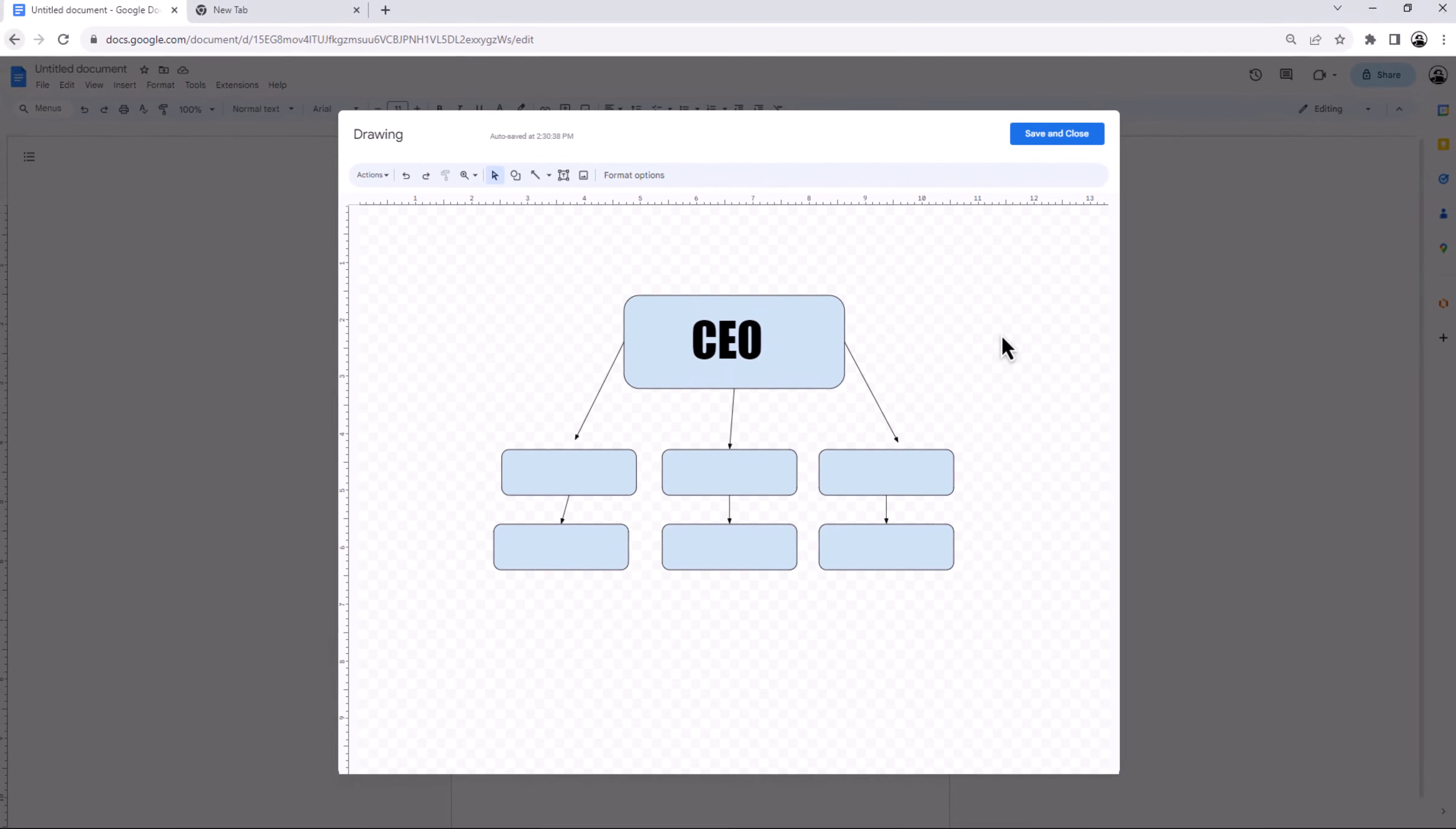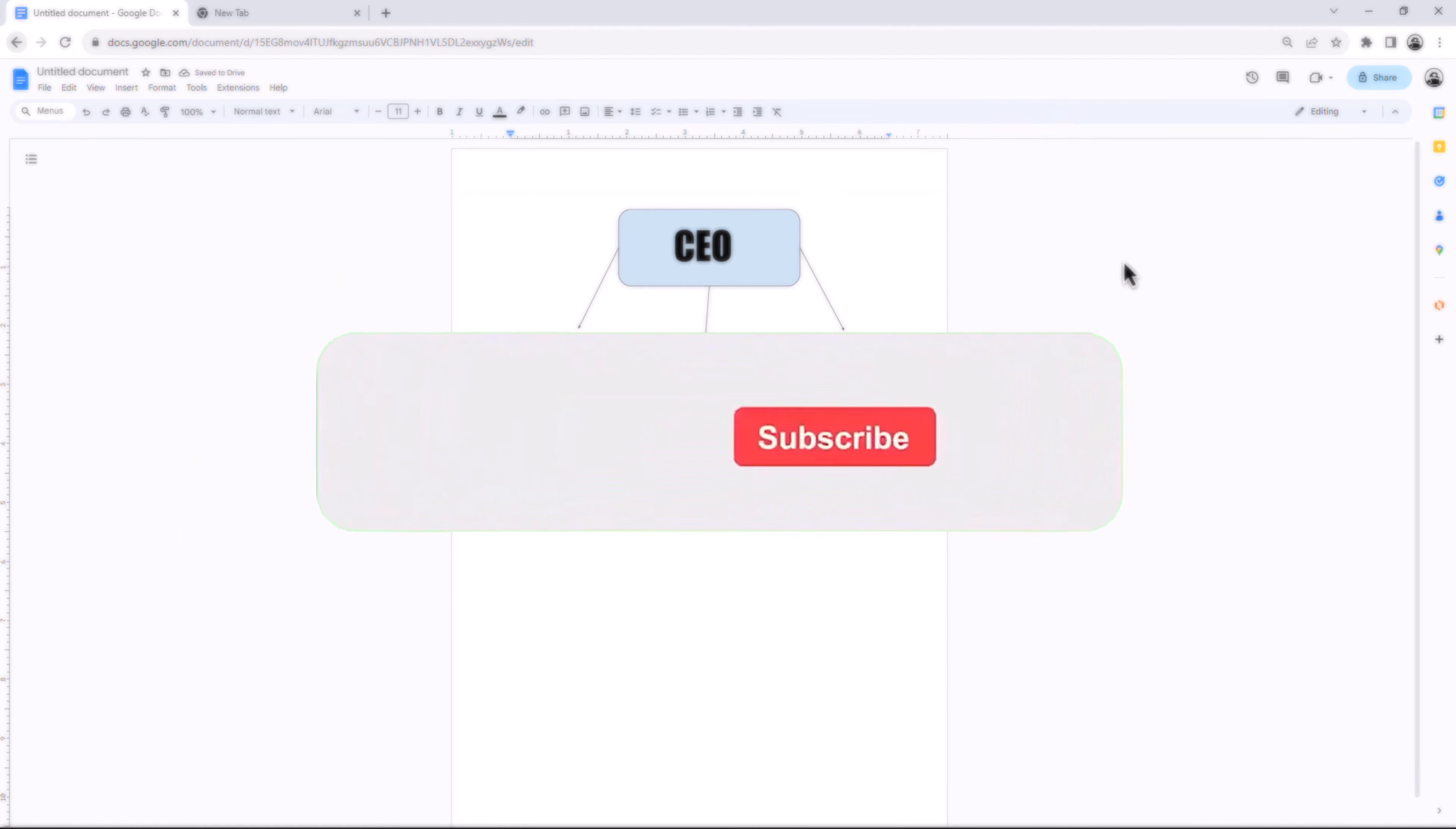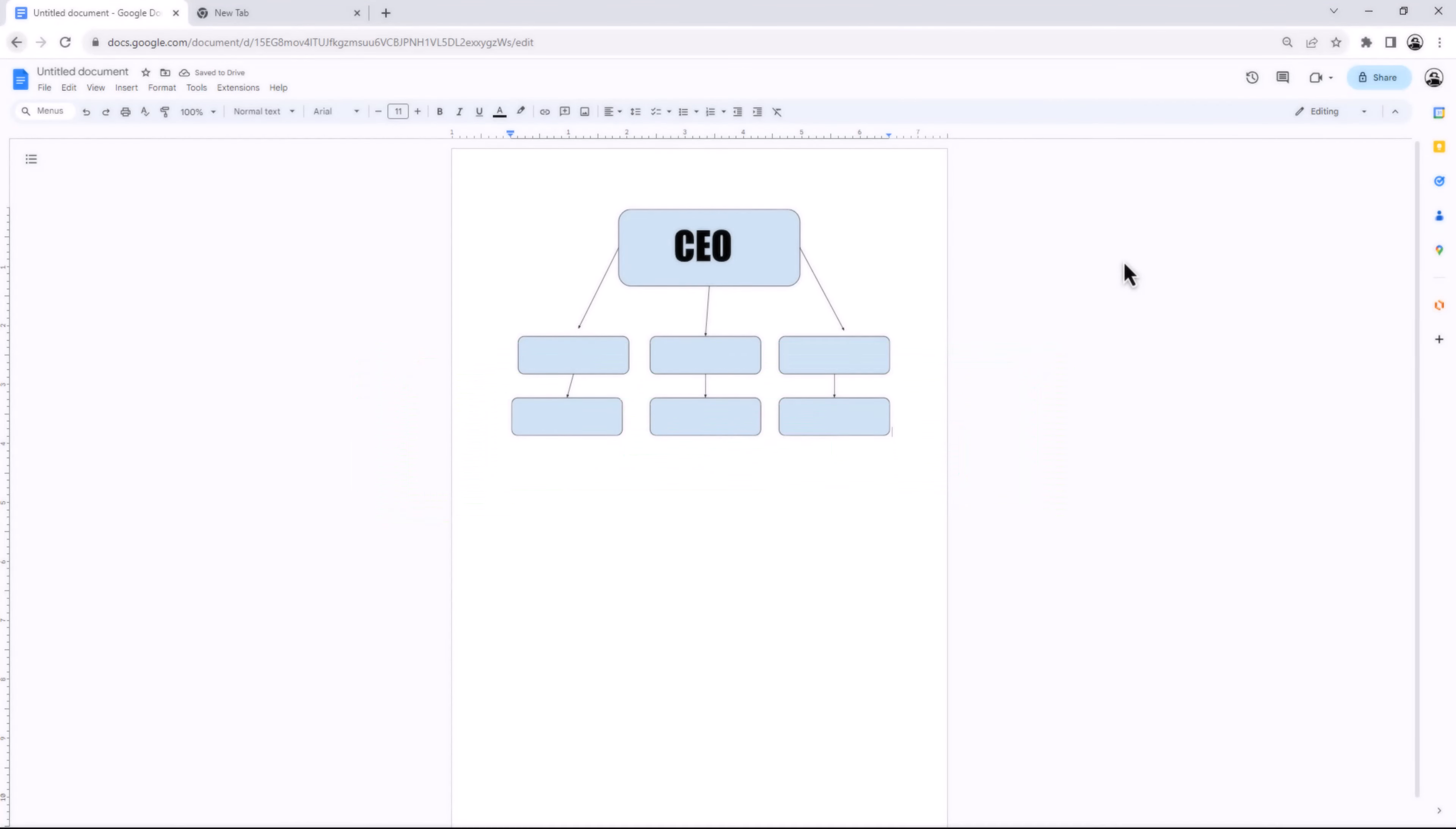When your chart is complete, simply click save and close button. That concludes the video. Don't forget to hit the subscribe button and give us a like if you found this video insightful. The Savvy Professor loves hearing from learners, so leave your comments below. Thank you.